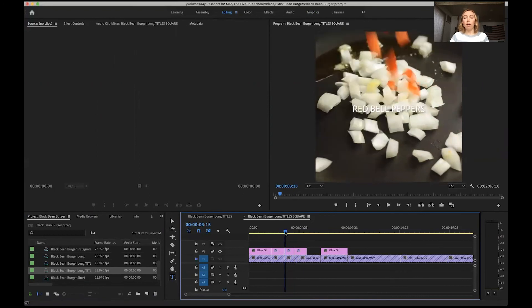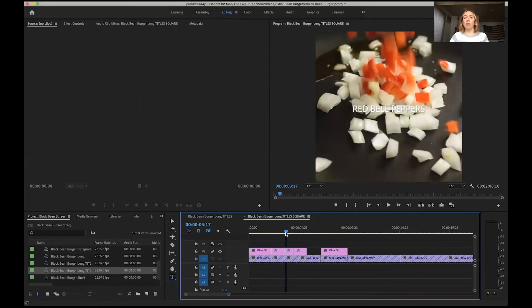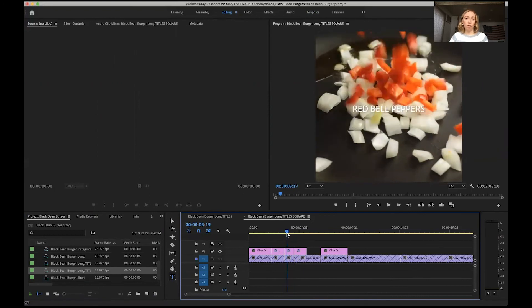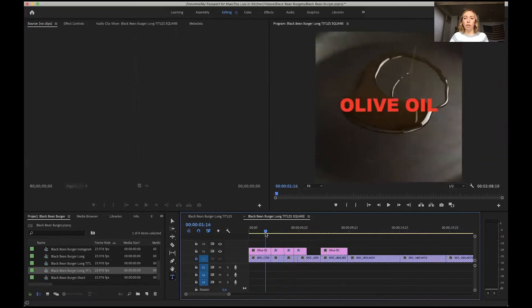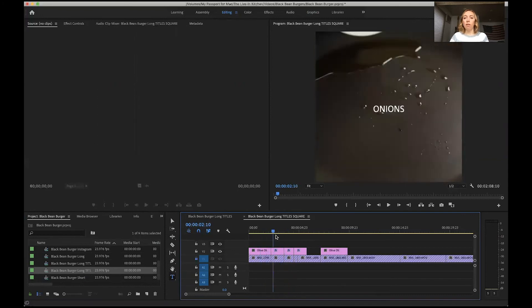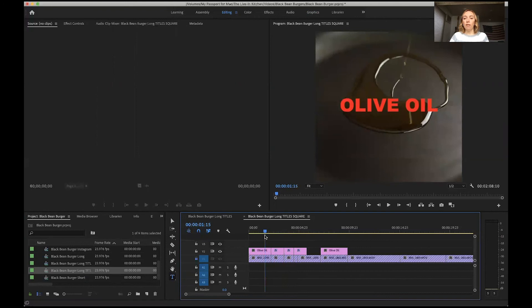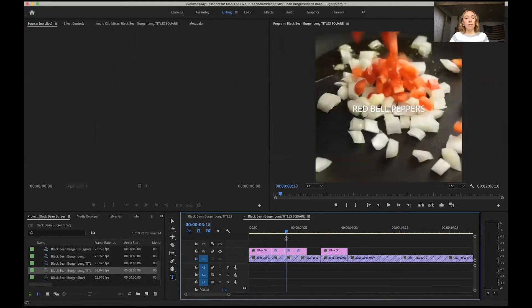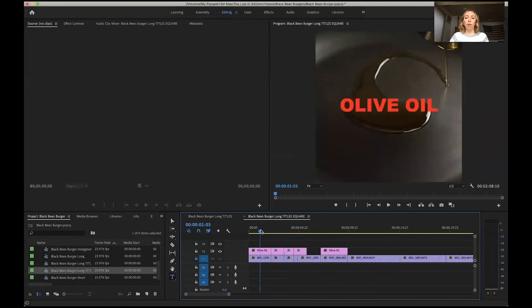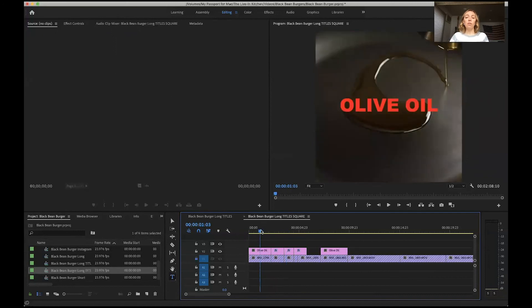So we would have to go in if we wanted them bigger and change the size to make them look how they looked in the 16 by 9. You can see here that one's still red, but the size hasn't changed, nothing has changed about it. It's still centered.